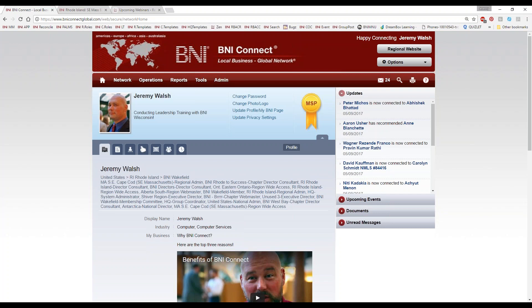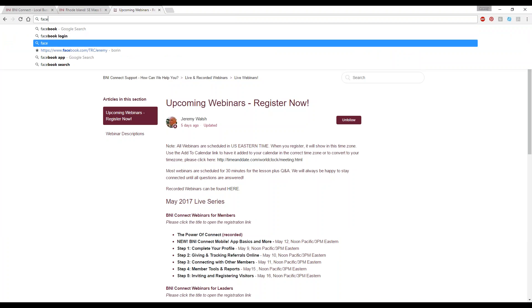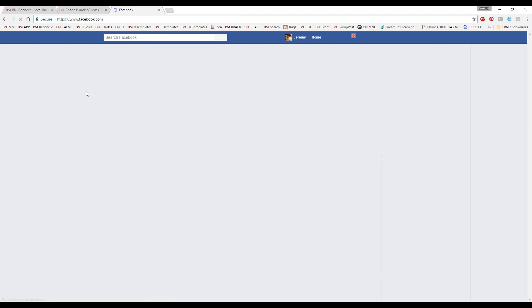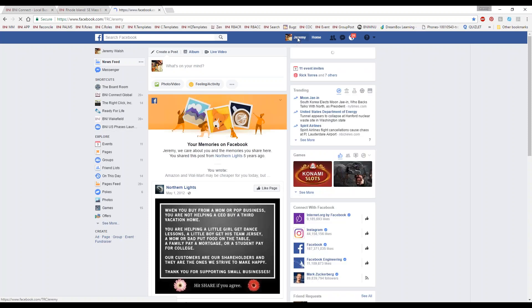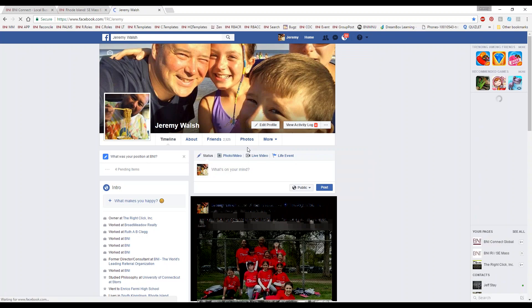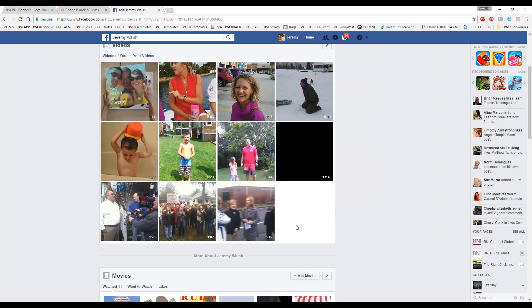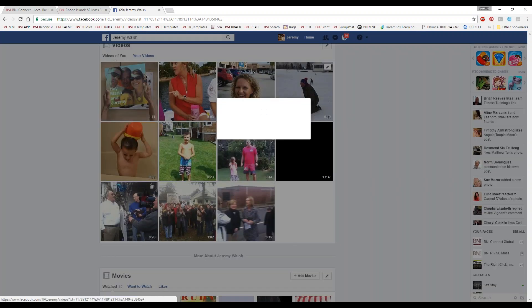Any video that you have, you can get what's called the embed code. Let me show you that in Facebook real quick. If you go to your own Facebook, click on your name, go to your profile, click More, then Videos. For any of the videos on your profile, don't click Play — click the little Edit button. This will give you an embed code. All you have to do is copy this — you don't need to do anything to it.